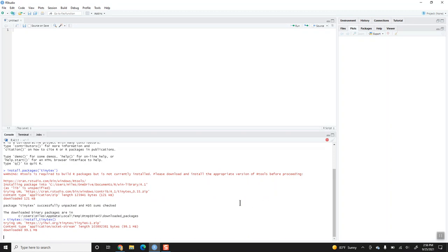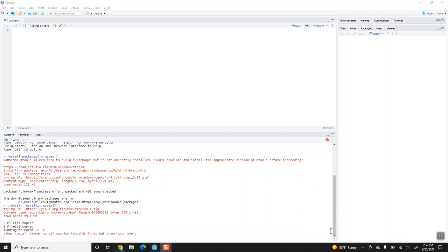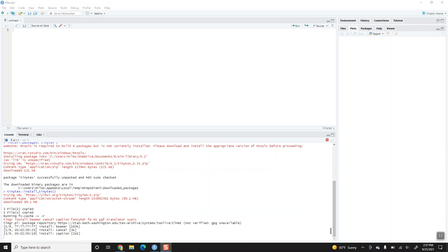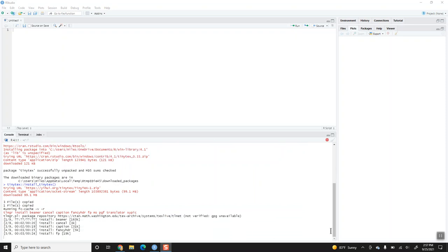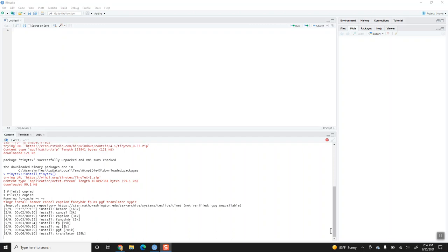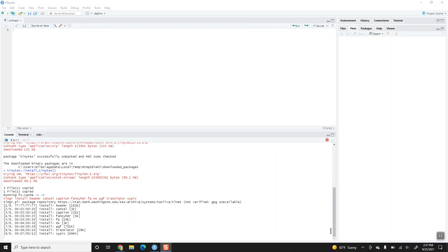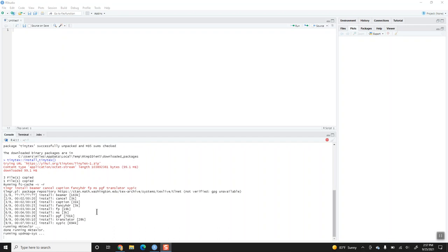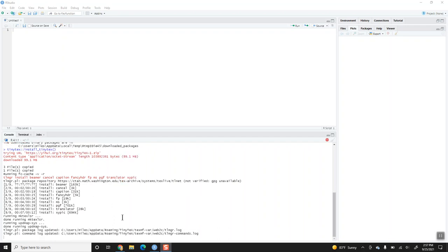We'll just allow it to continue to work here. I've been pausing the video whenever there's delay, but the installation of TinyTeX does take a little bit of time, so just allow it to work. It's going to download and install a bunch of different packages for LaTeX, and each of these can take time, so just be patient with the installation.